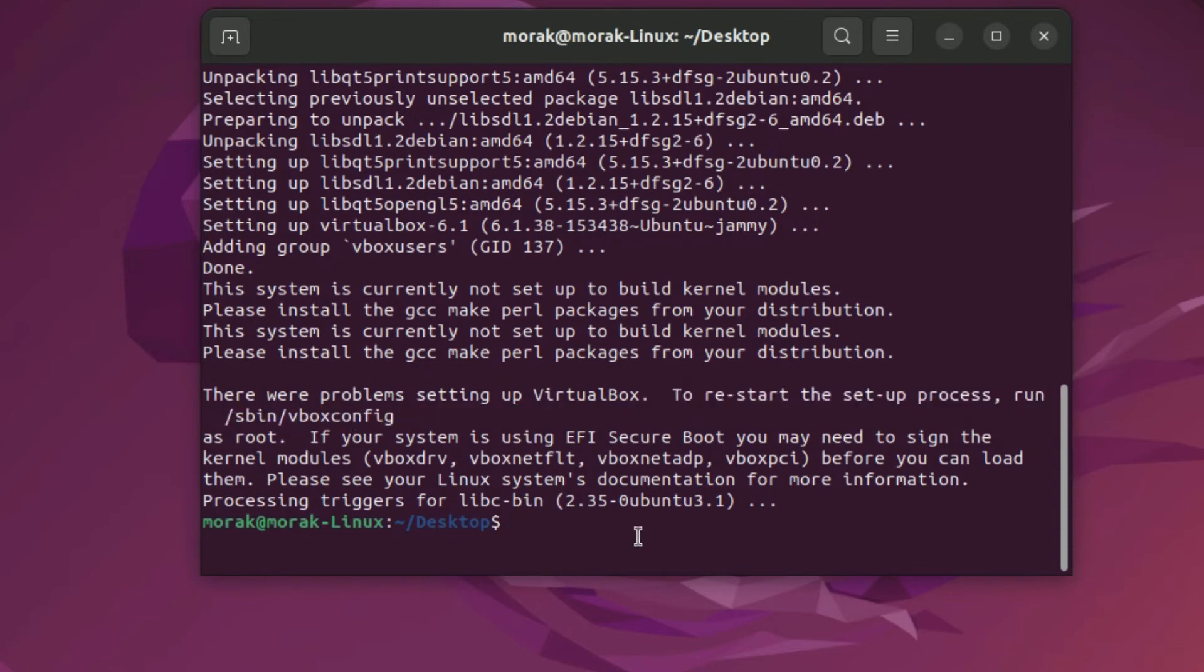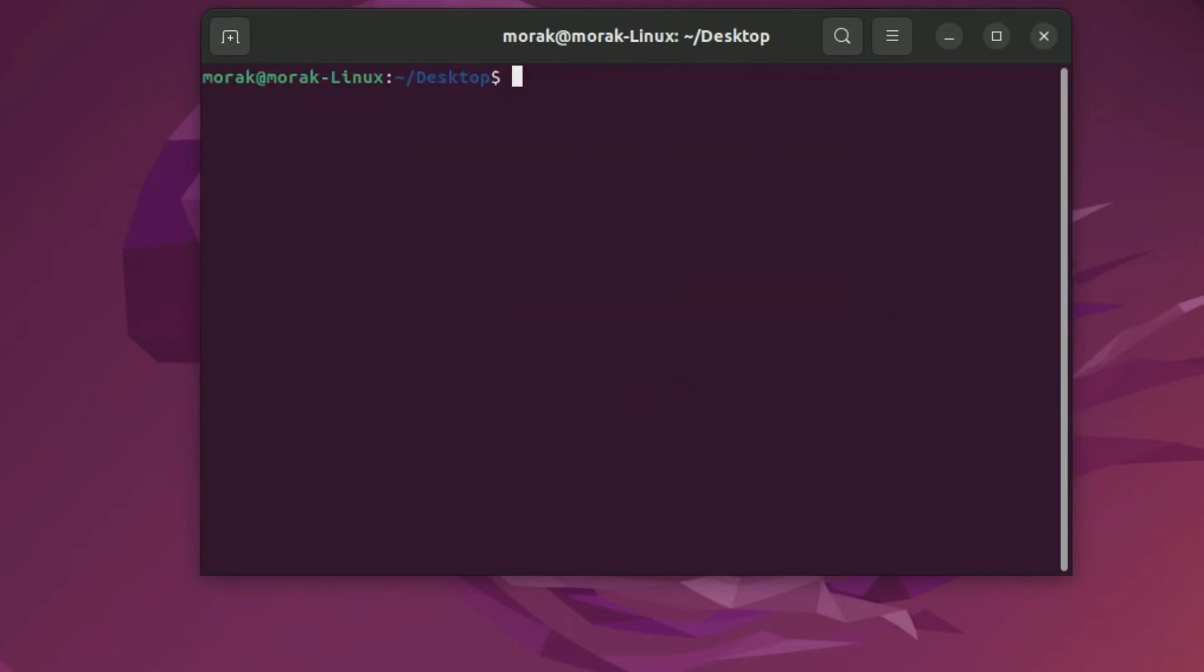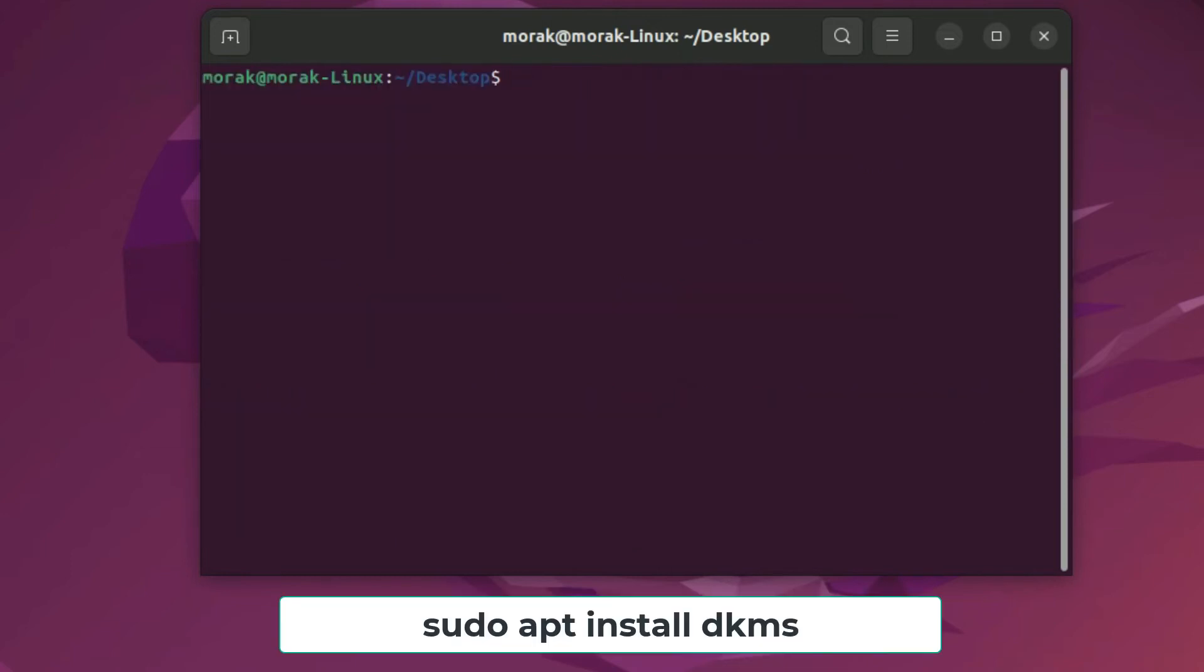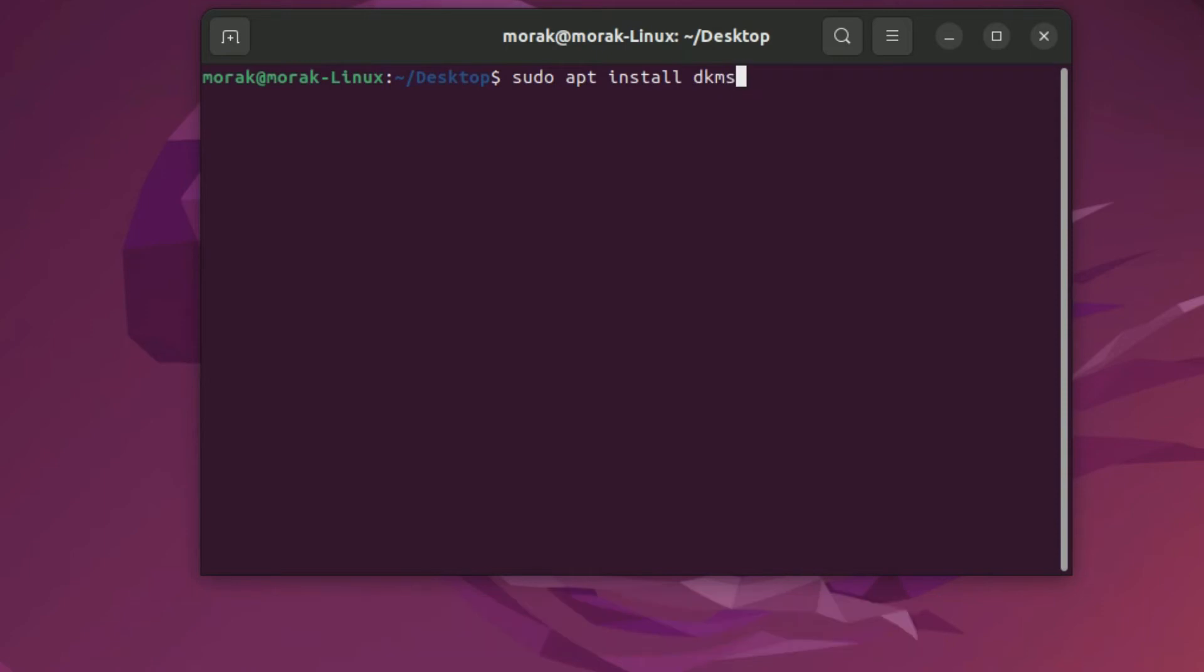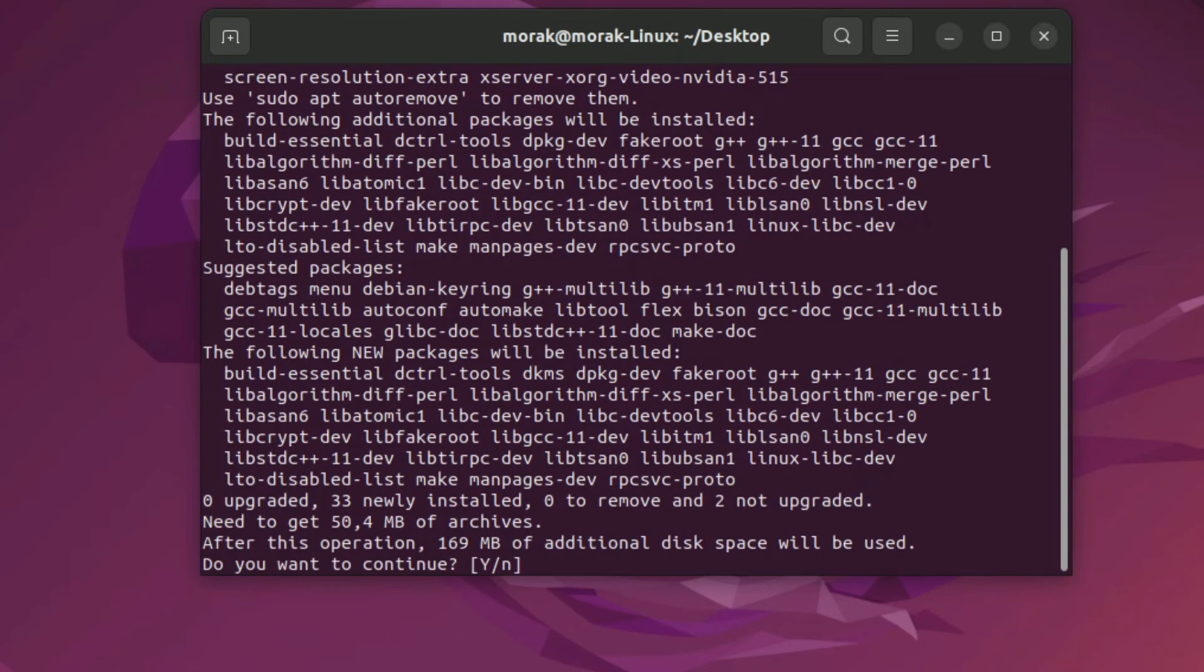So we need to fix this error by installing dynamic kernel module support. To install dynamic kernel module support or DKMS type the following command. Type Y to continue installation.